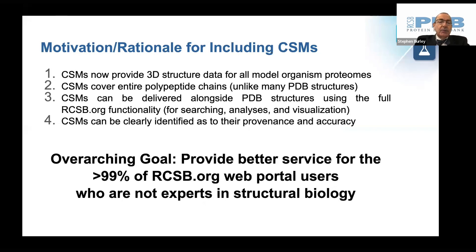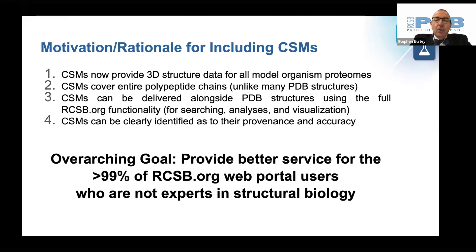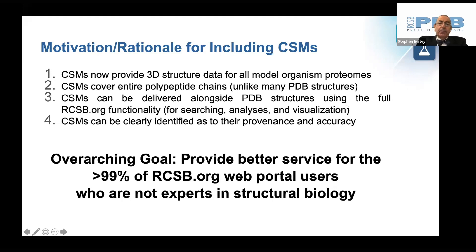Computed structure models can now be delivered alongside the experimental structures in the PDB using the full functionality of the rcsb.org website for searching, analyses, and visualization — and you'll see this this afternoon.